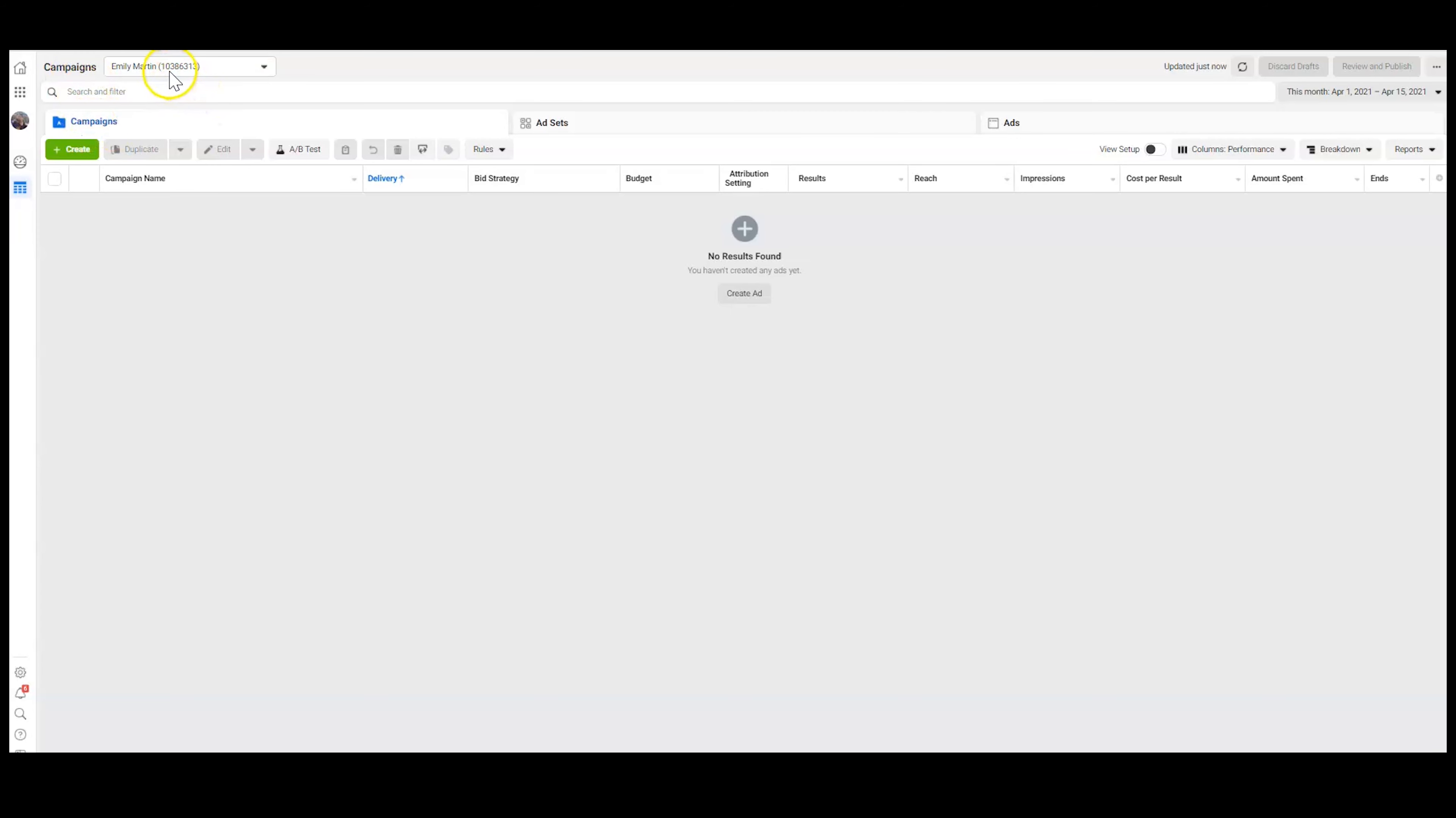Second thing you're going to want to do is just jot down or copy your ad ID. We're going to need that for the next step.